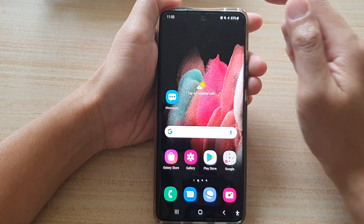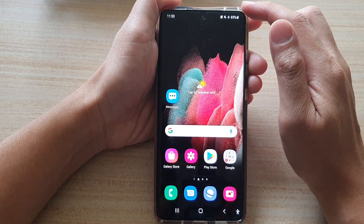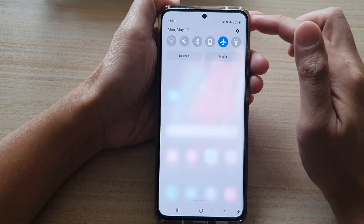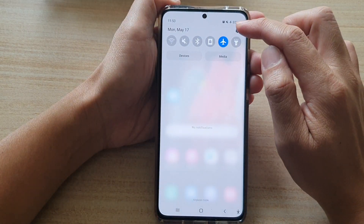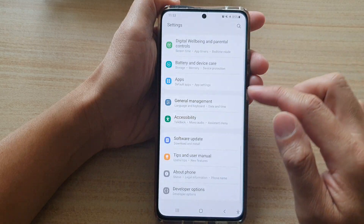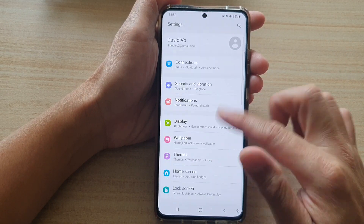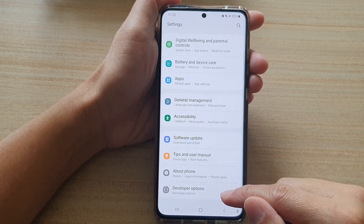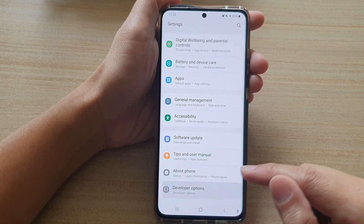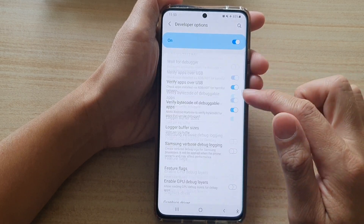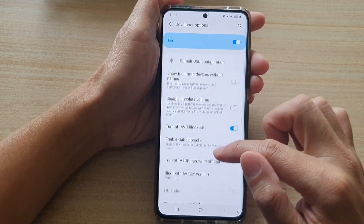First tap on the home key to go back to your home screen, then swipe down at the top and tap on the settings button. In settings, go down and tap on developer options.